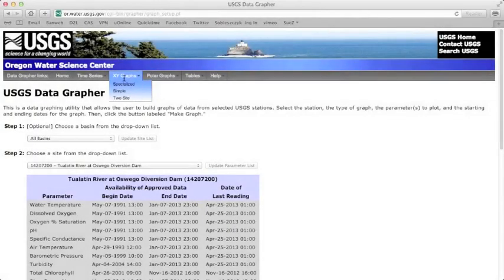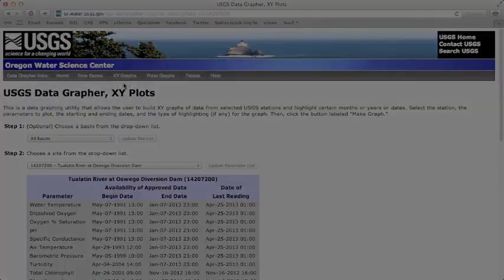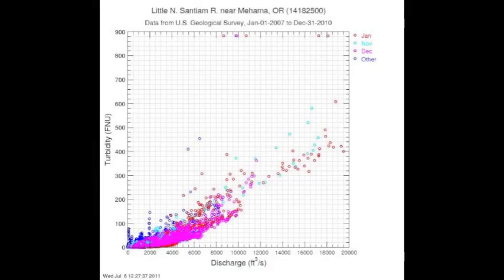XY graphs are separated into three different tools. Specialized plots an XY graph, but with the option of highlighting specific time periods.